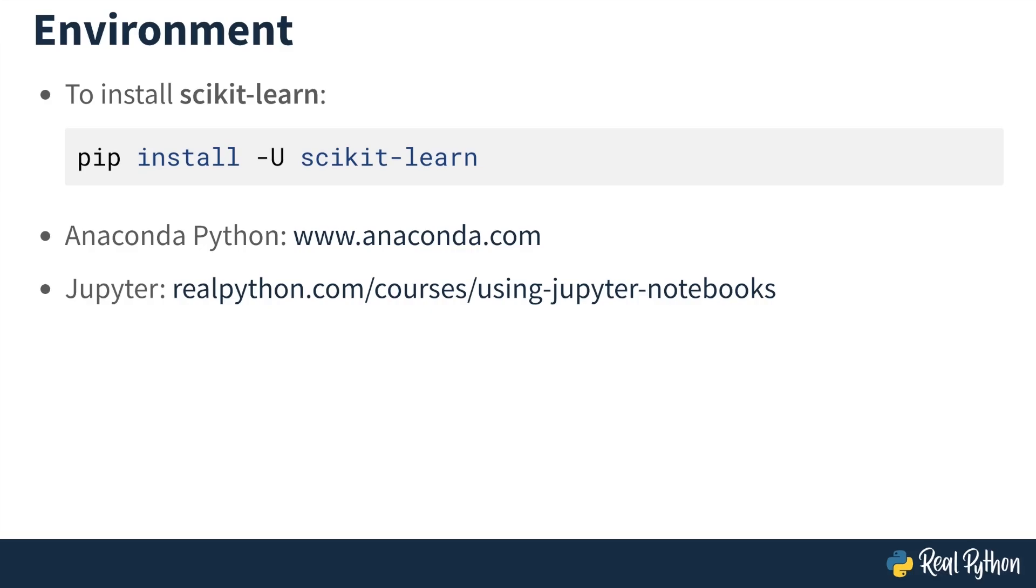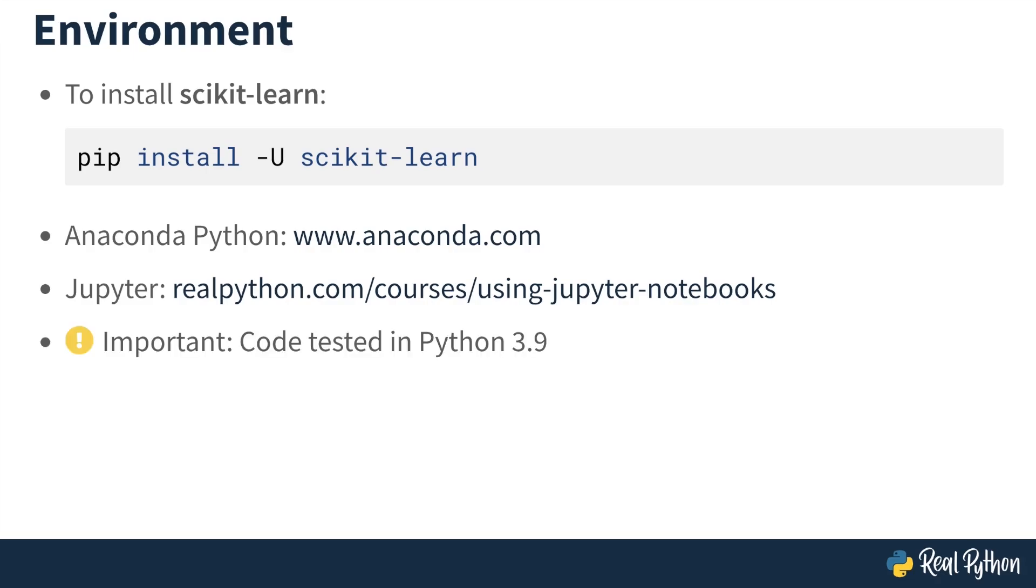I'm going to be using Jupyter in this course, so if you're not familiar with Jupyter, you can check out this RealPython course on how to use Jupyter. But if you're more comfortable with using your own editor, it's perfectly fine. You'll have no problems following along. And one more note, the code in this course has been tested in Python 3.9, but even if you have slightly older versions of Python, you should be all right.